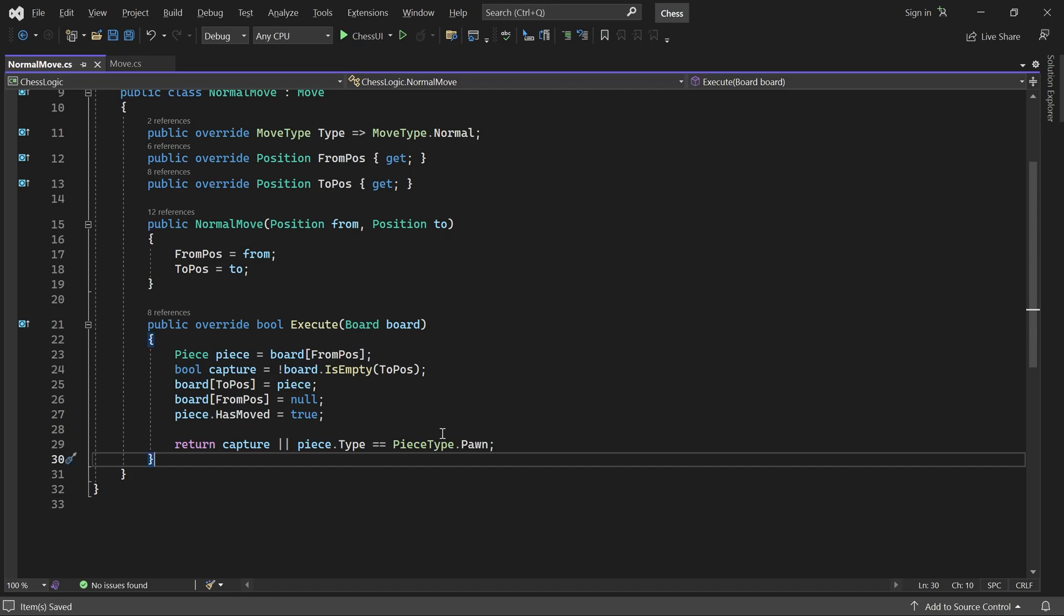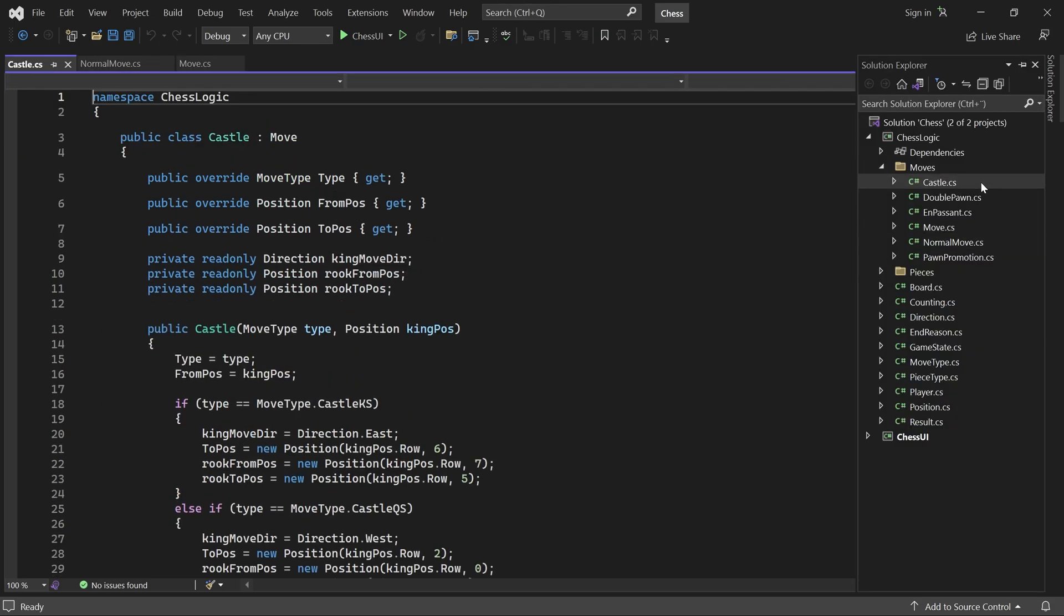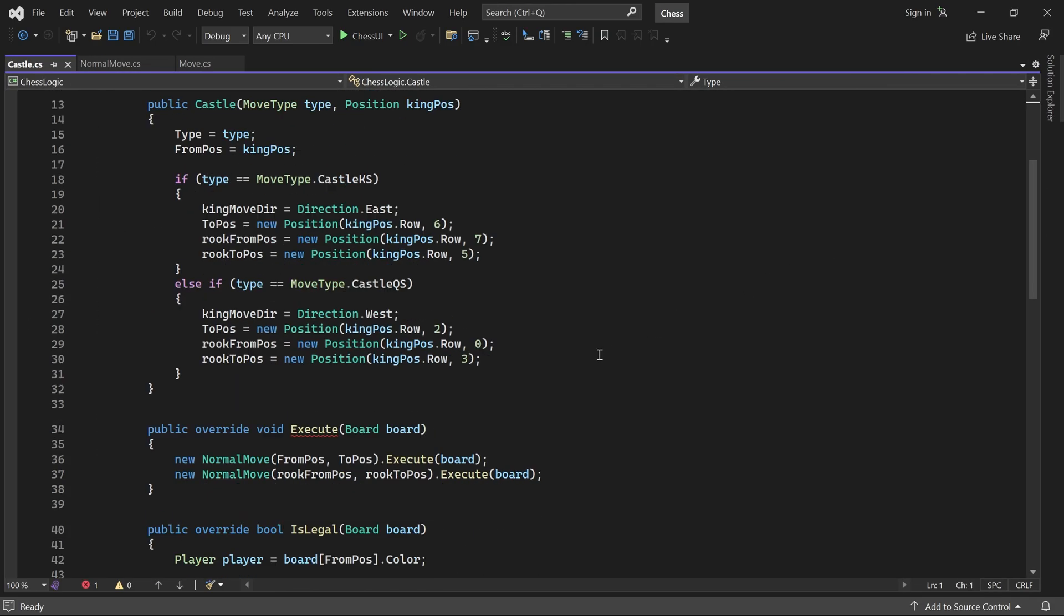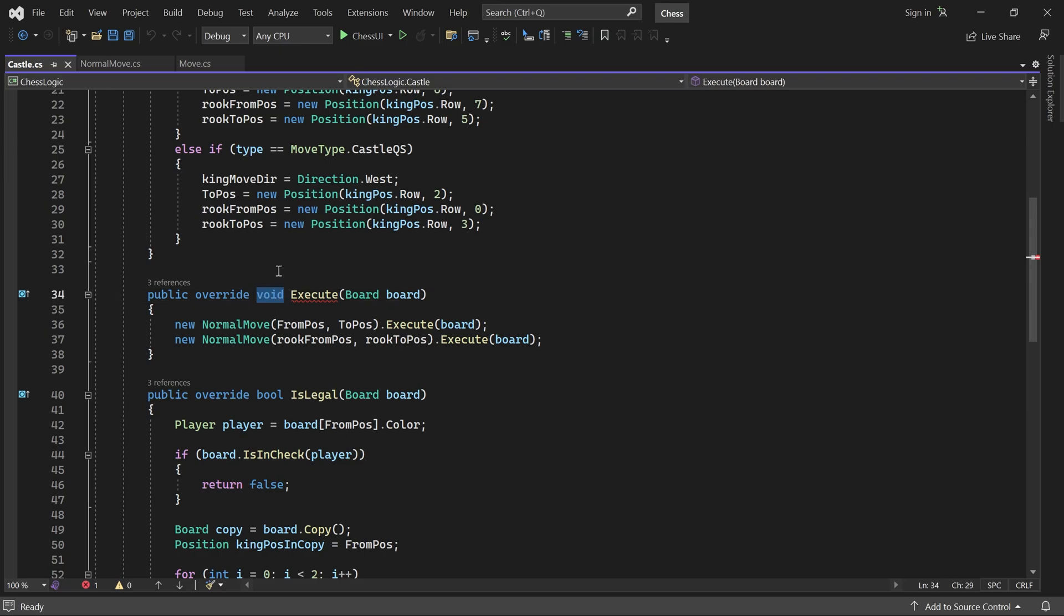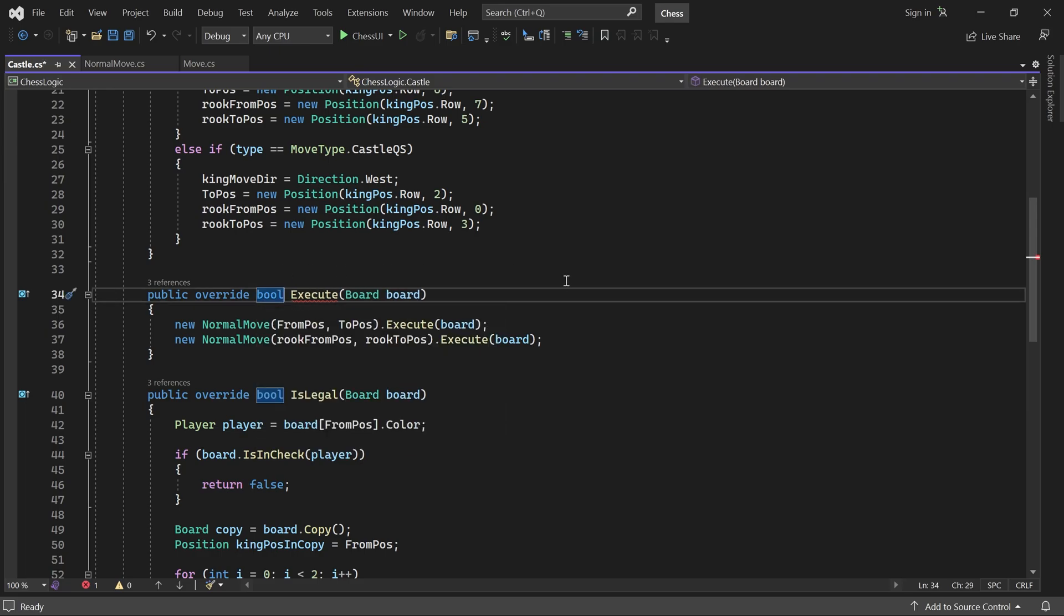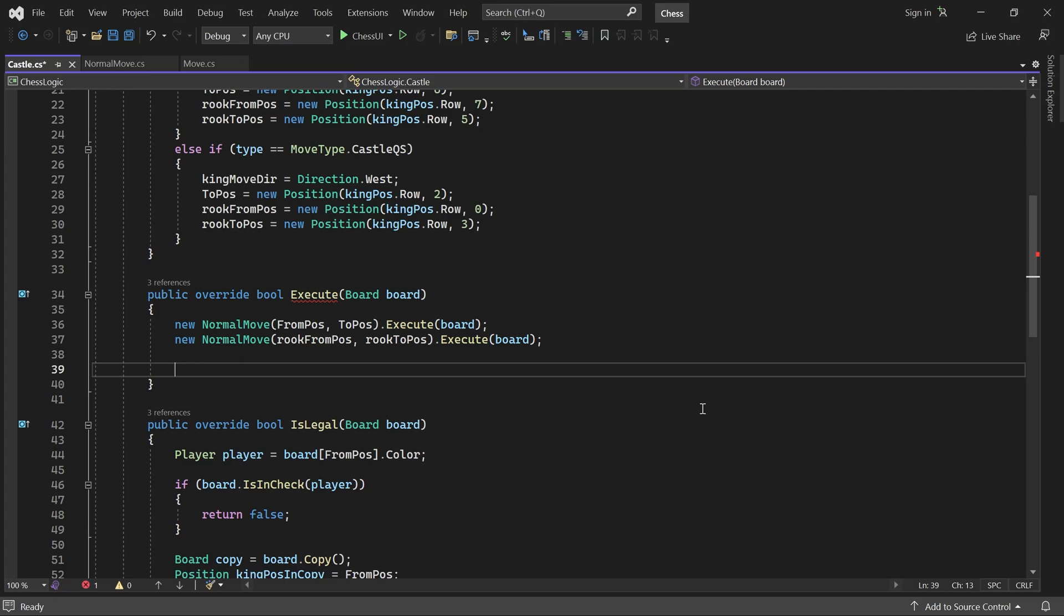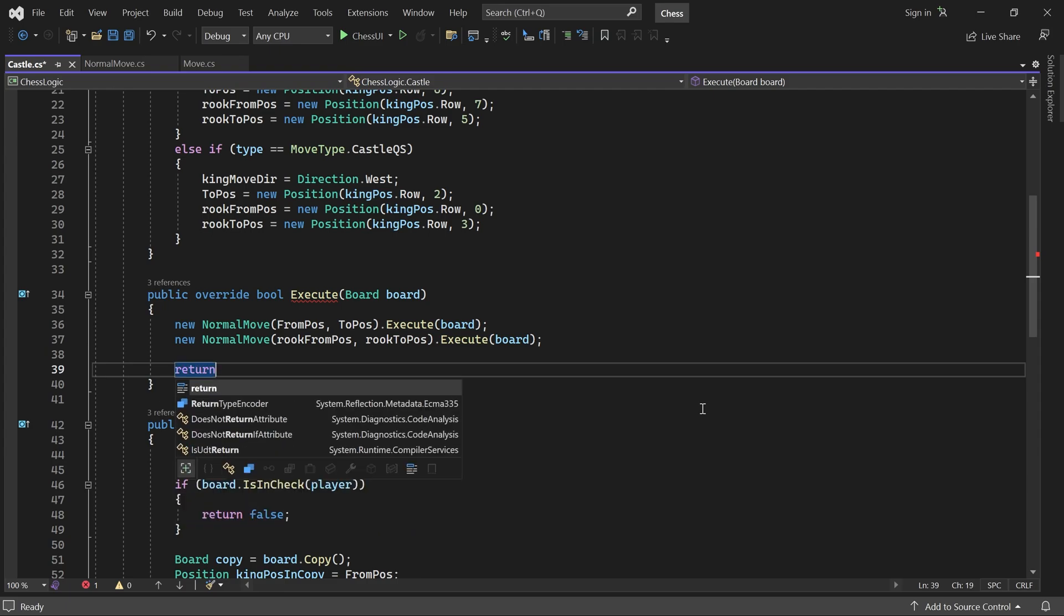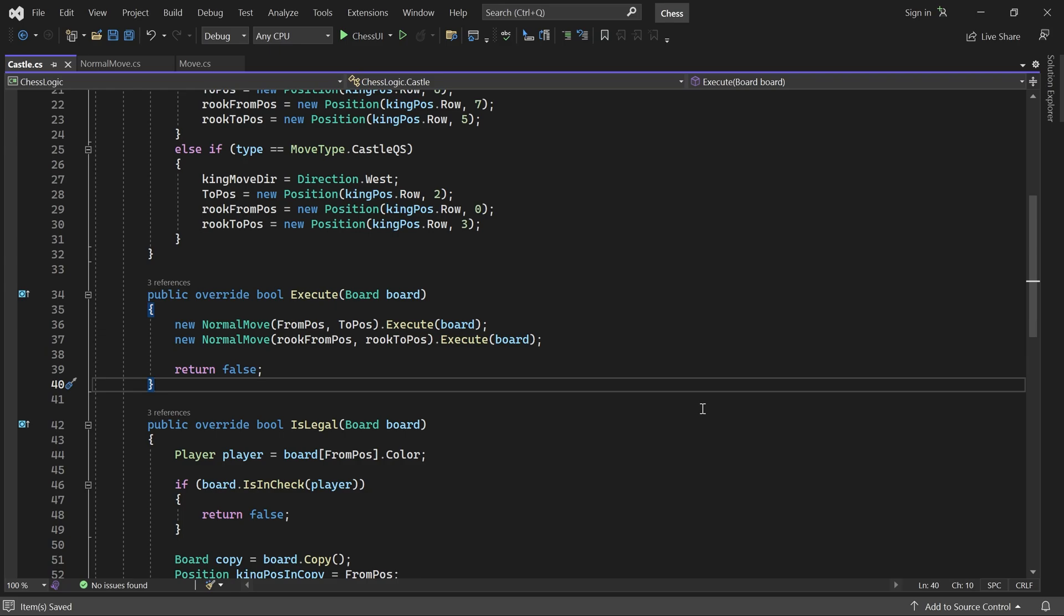The remaining moves are straightforward to update. Castling never moves a pawn or captures a piece. So here, we just return false. All the remaining moves, pawn promotion, double pawn and en passant, always move a pawn. So their execute methods should always return true.